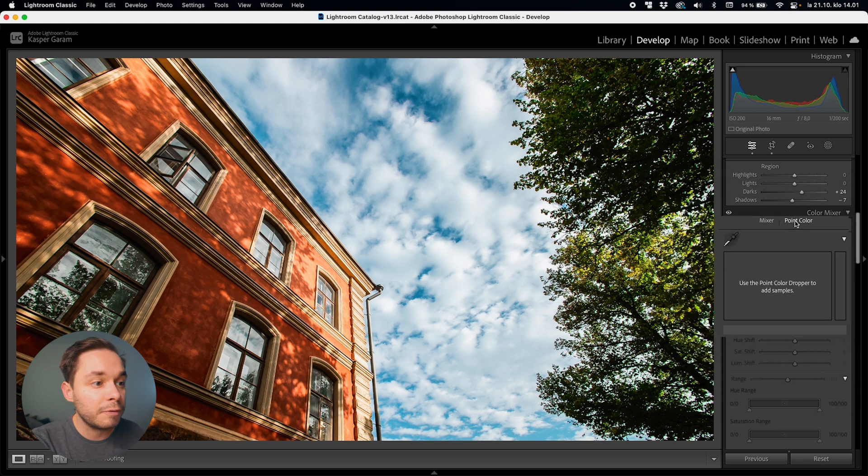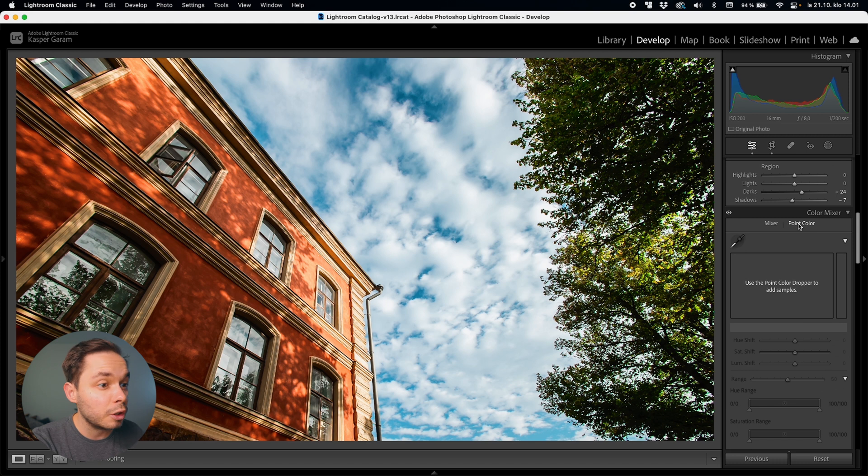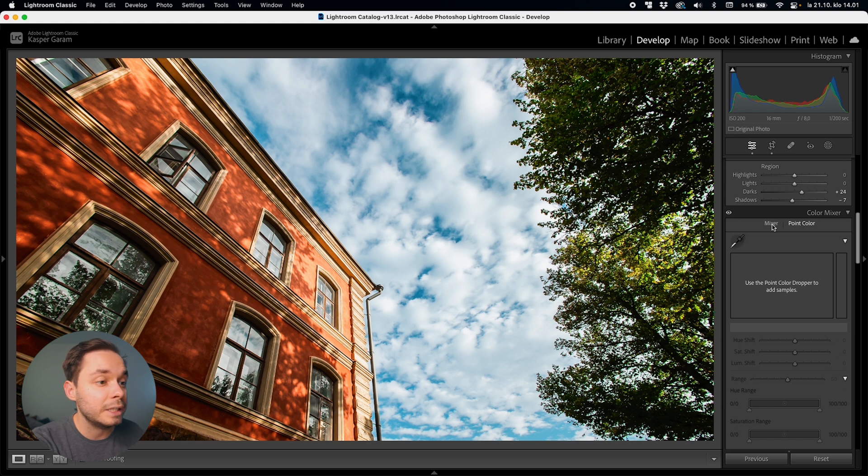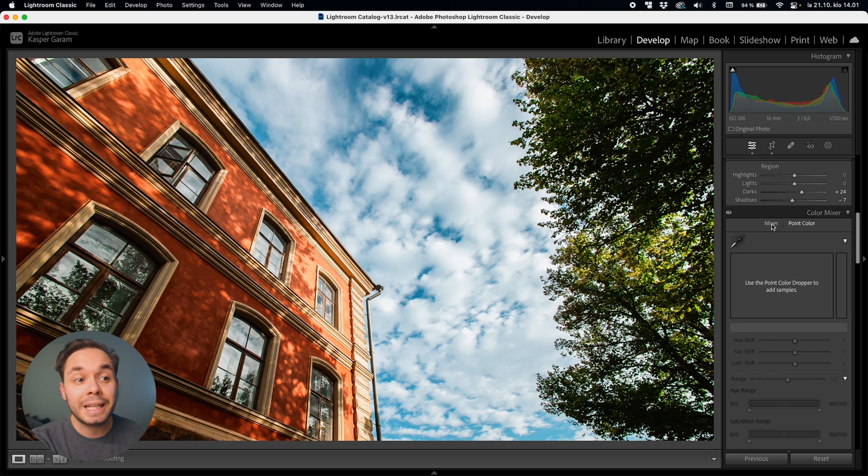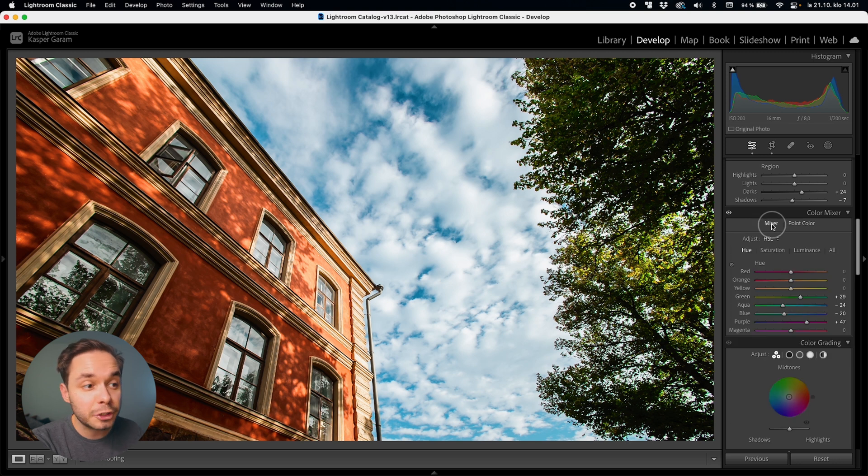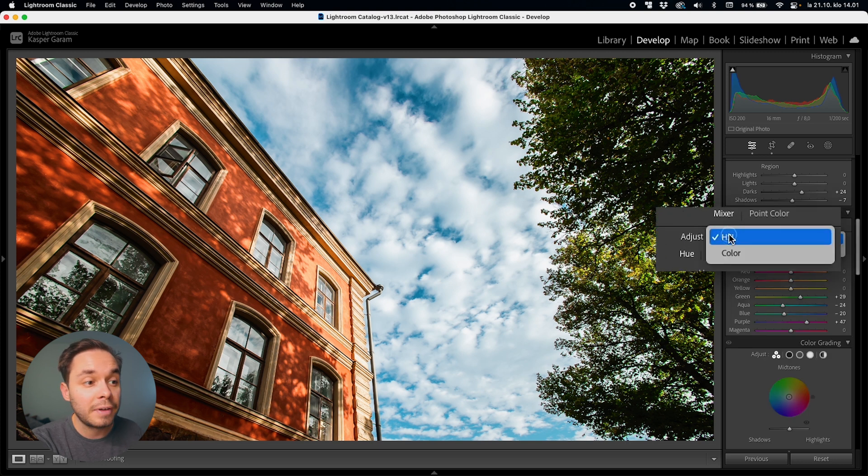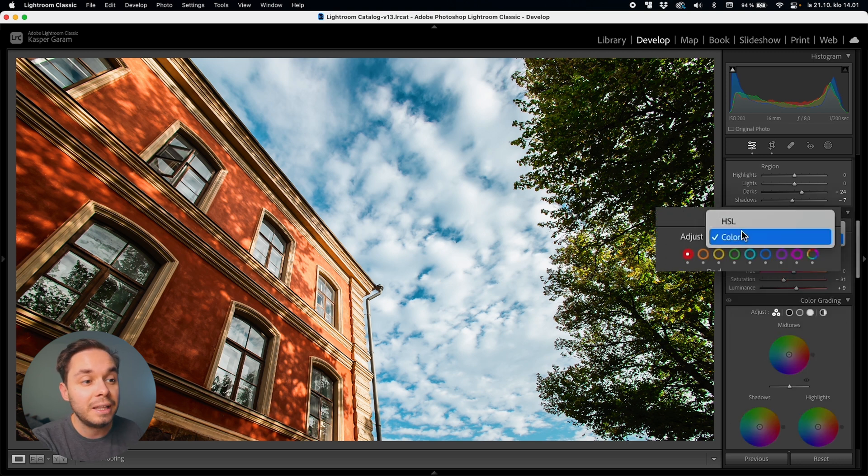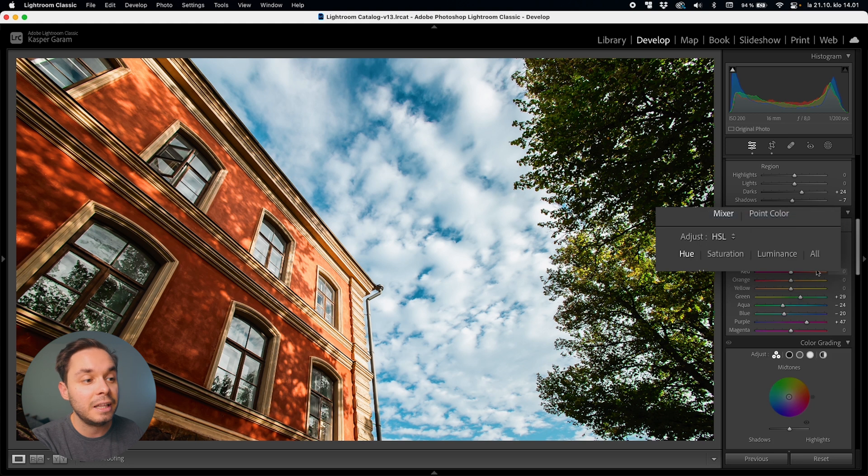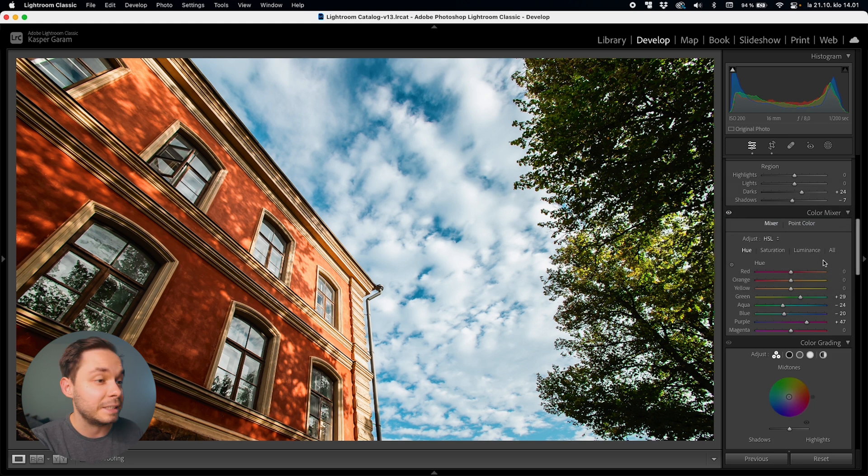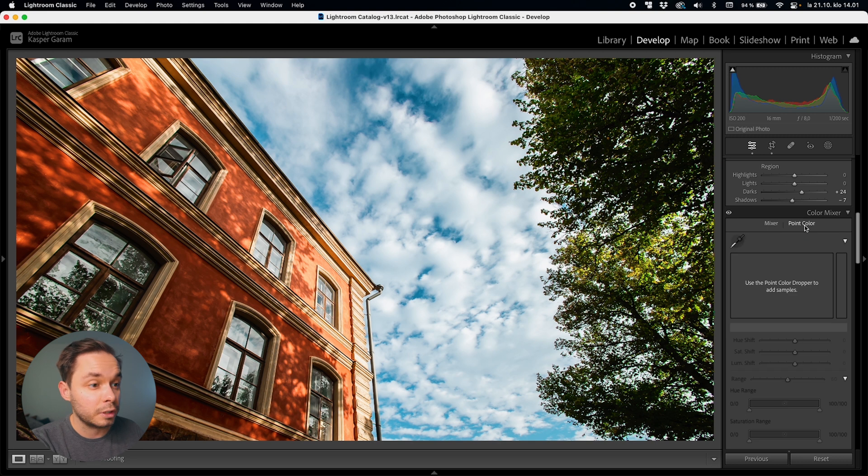Now in this video we'll be focusing on the point color feature but just as a quick side note if you want to keep on using the old color mixer tools you still can. In the mixer panel you now have an adjust menu where you can find the HSL and the color panels which are the same as in the older versions of Lightroom but now let's jump over to the new point color tool.